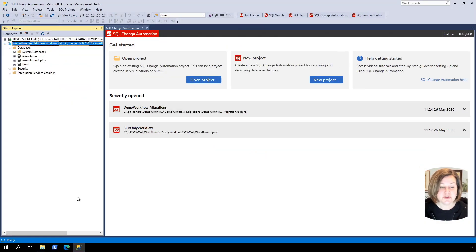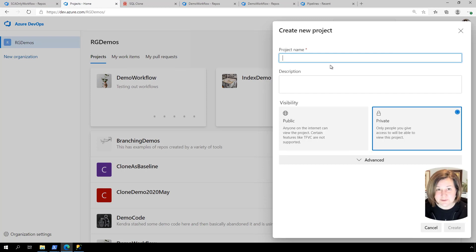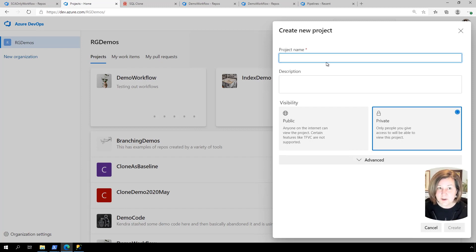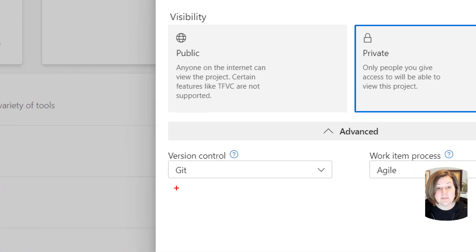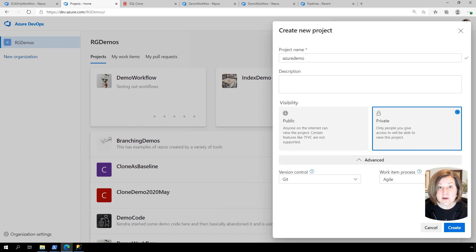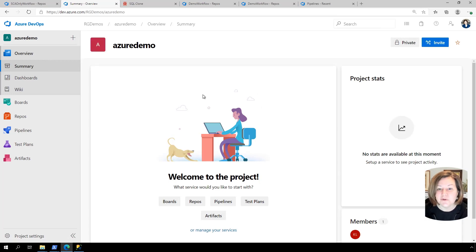I'm starting off as if from scratch here, and the first thing I'm going to do in Azure DevOps is create a new project. You don't have to use Azure DevOps with SQL Change Automation — you could use Octopus Deploy, Jenkins, or other tools. But with databases like Azure SQL Database, a lot of people who use that do tend to use Azure DevOps, so it makes sense to do that in this demo. I'm naming this project 'Azure Demo' and using the default settings Microsoft recommends, including Git for the repo.